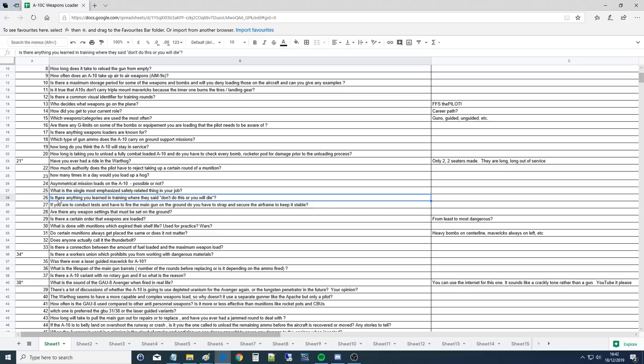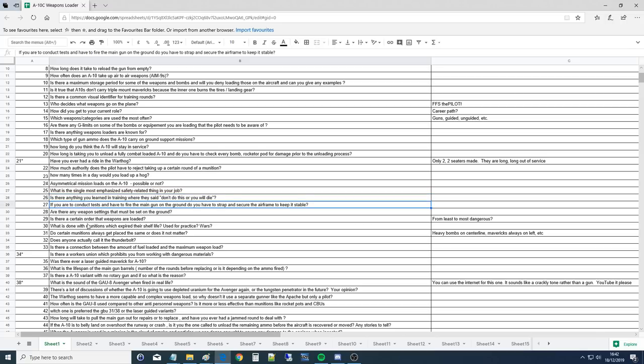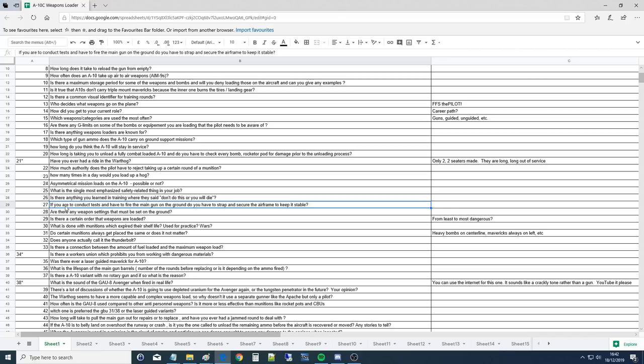Is there anything you've learned in training where they said don't do this or you will die? Most of these munitions are designed to be very, very safe. But one thing I can think of is when you're wiring the tail fins on a GBU-12 with the actuation lanyard, whatever you do, don't stand directly in front of the fins and start yanking on the lanyard when you're wiring it, because it could actuate the lever and then the fin will come out and hit you. Do they spring out? Affirm, yeah.